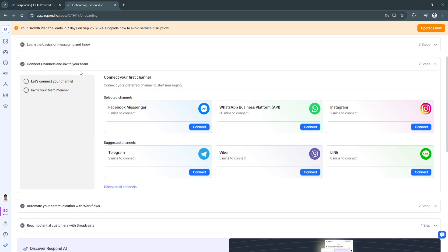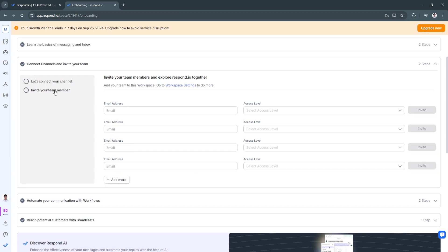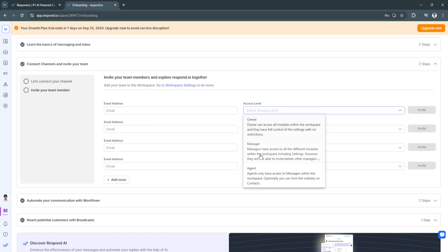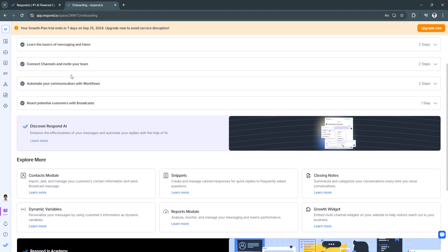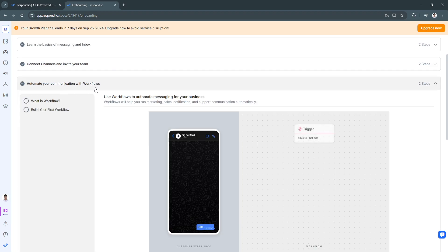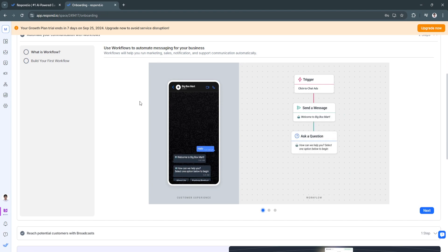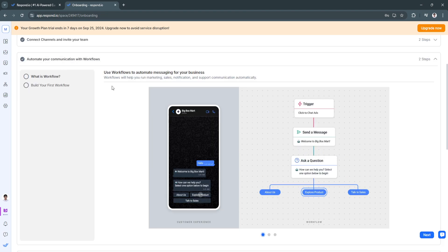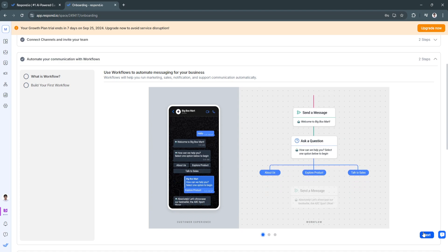Next, you'll want to connect your selected channels. For example, you can connect Facebook Messenger, WhatsApp Business, and Instagram by linking your accounts. You can also invite team members by adding their email address and assigning an access level — either owner, manager, or agent.